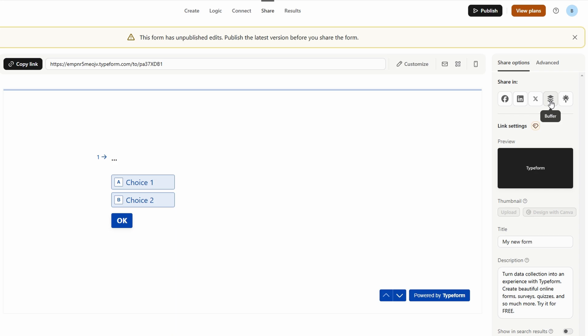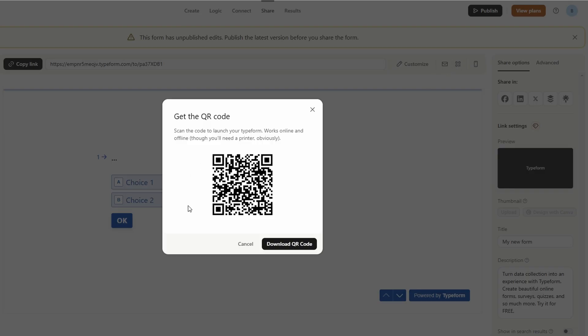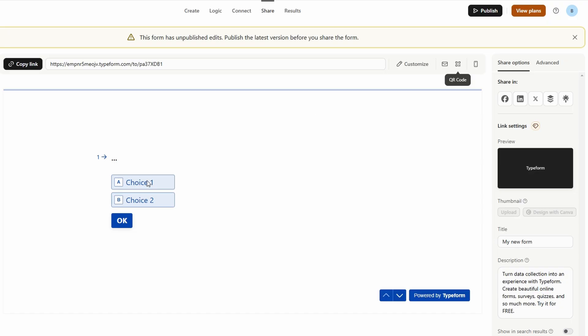For those who prefer mobile-friendly sharing, Type Form also gives you the option to create a QR code link to your form. This is especially useful for offline events or physical marketing materials. You can also send a direct email link to your subscribers. With all these sharing options, Type Form ensures that your form is easy to distribute, no matter how you choose to connect with your audience.